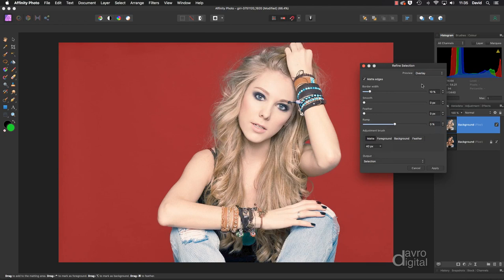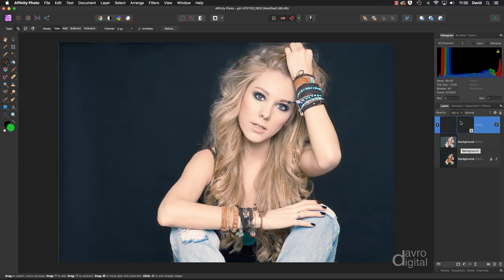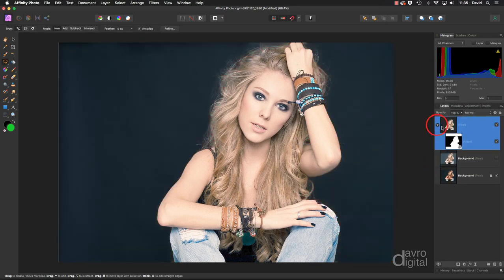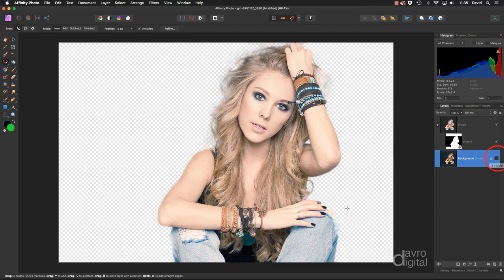Let's change it back to Overlay. For Output, I never use Selection — I always use New Layer with Mask. So I've selected that and we're going to click Apply. We now have a new layer with a mask. Clicking on the brightened layer, we don't need it anymore, so press Delete. Let's switch off the background layer and you can see our problem areas. I'm going to click on the mask so it's now live.